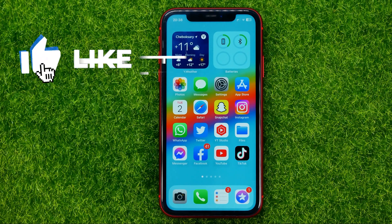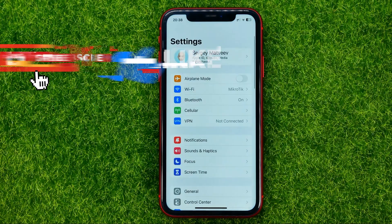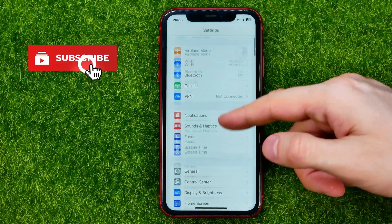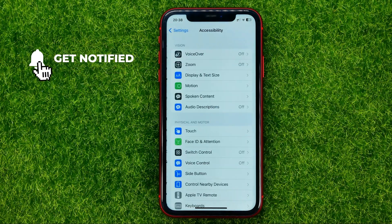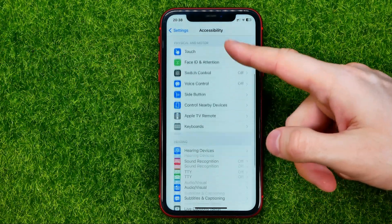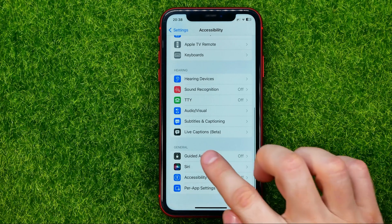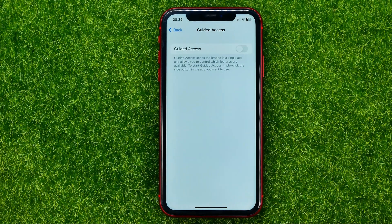So let's get started. First, head over to Settings, then tap Accessibility, and scroll down until you find Guided Access. That's where you can turn on or off that feature.